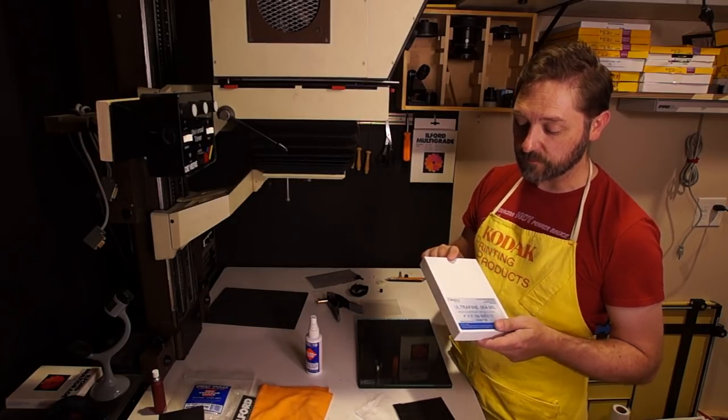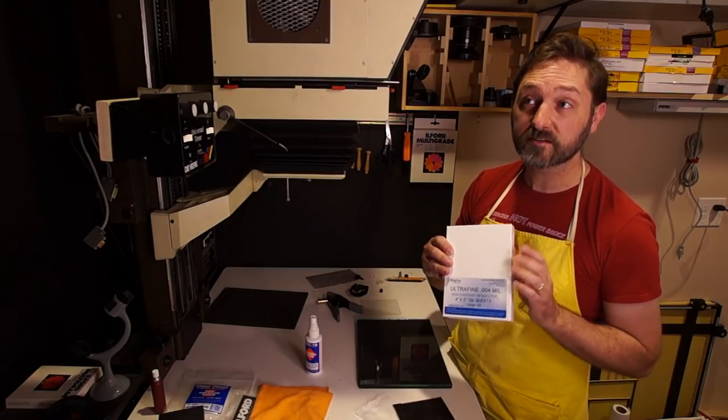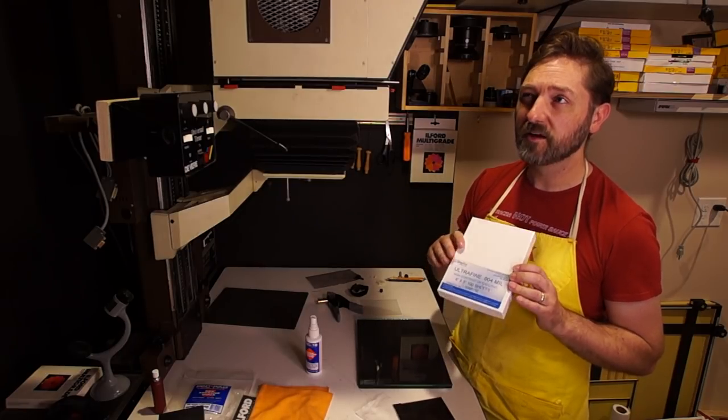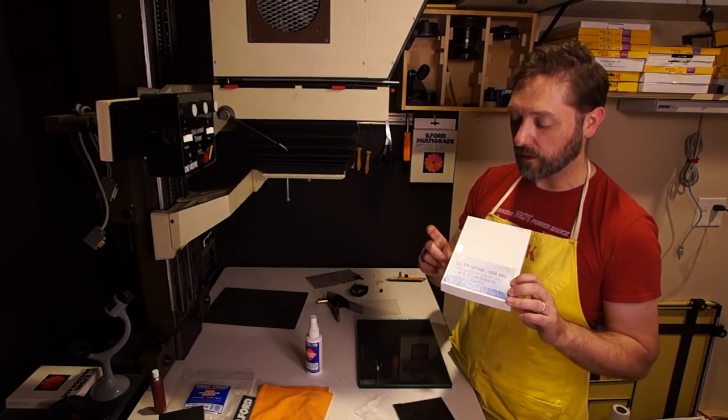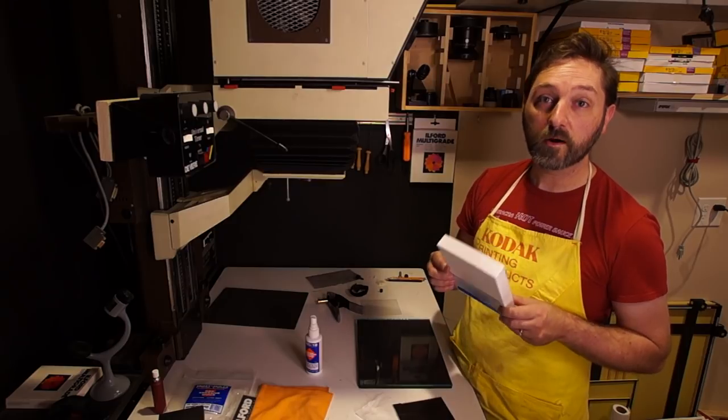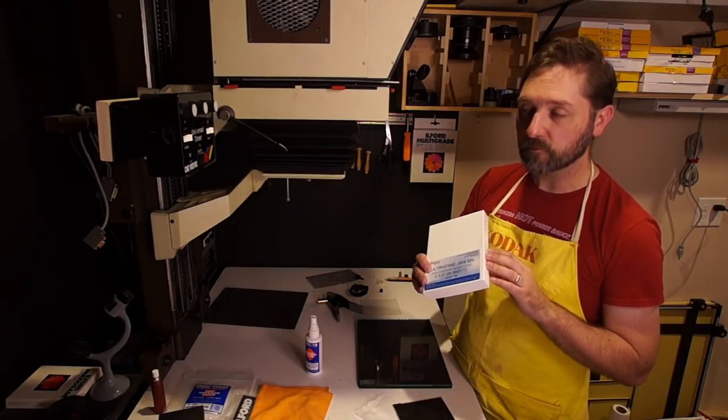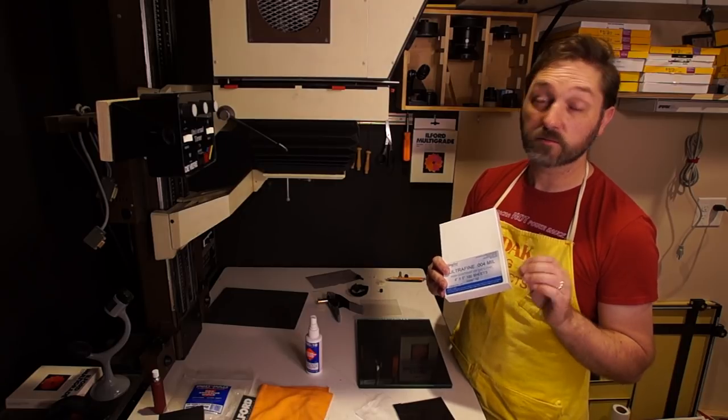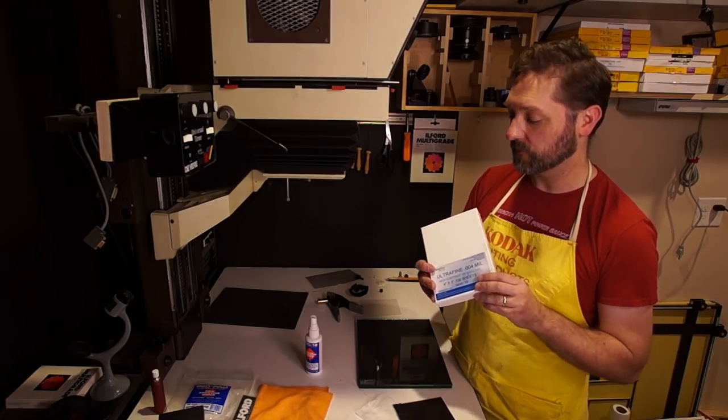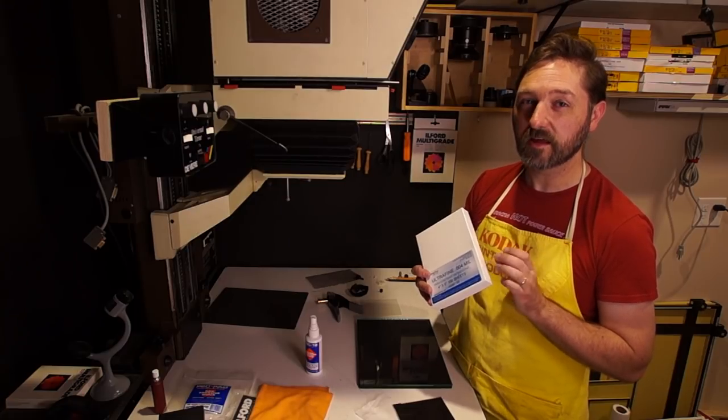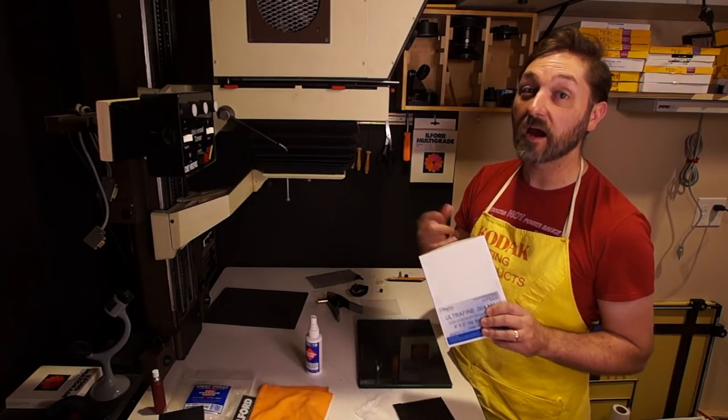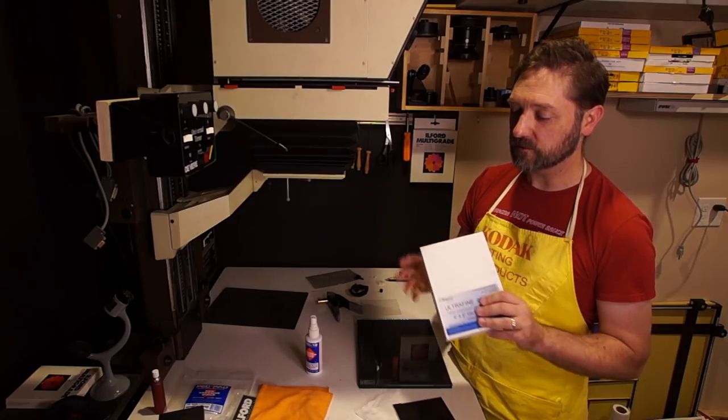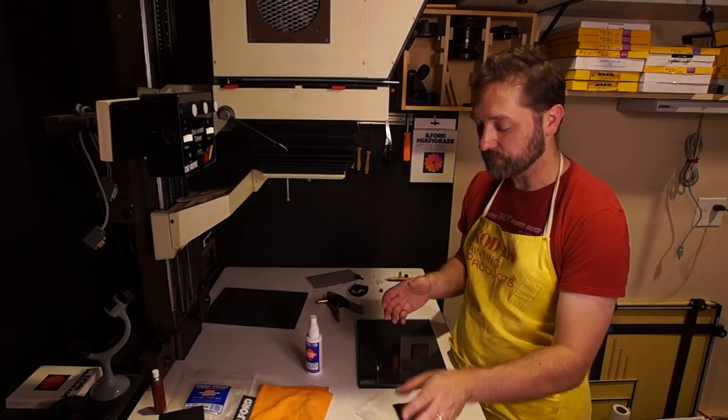However, this is inexpensive. This box of 100 sheets of 4x5, I want to say it was something like $27 or something like that. I'm using the Ultrafine brand from Photo Warehouse. Ilford makes an ortho film, which I believe is a true ortho film, not a lith film. It's a little bit more expensive. And then Arista has one from Freestyle. I found that to be even higher contrast, so just adjust your developer appropriately.